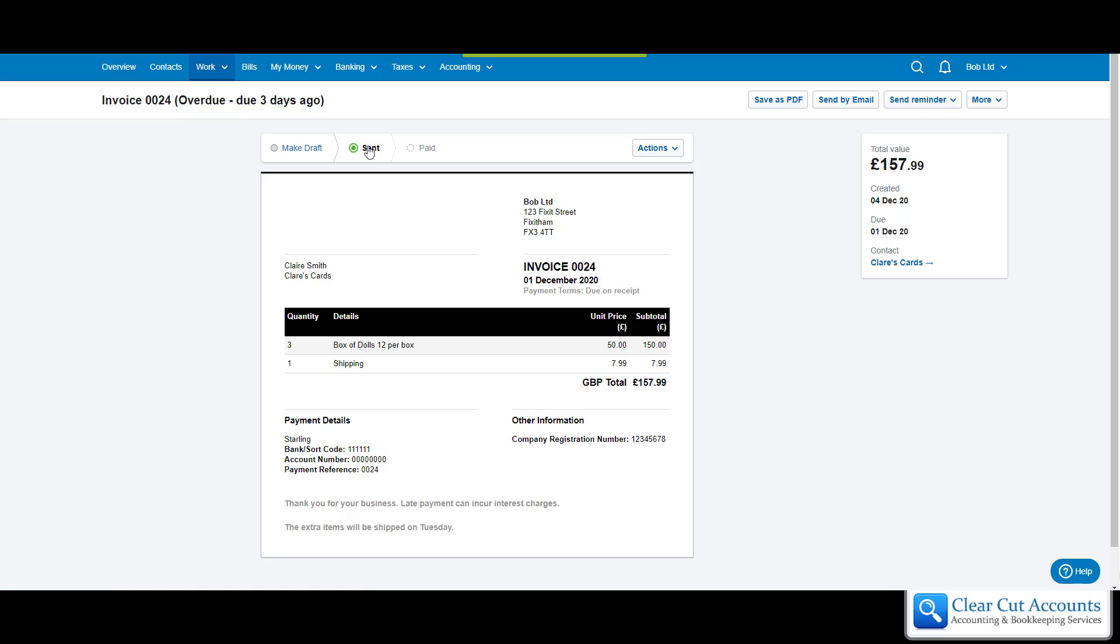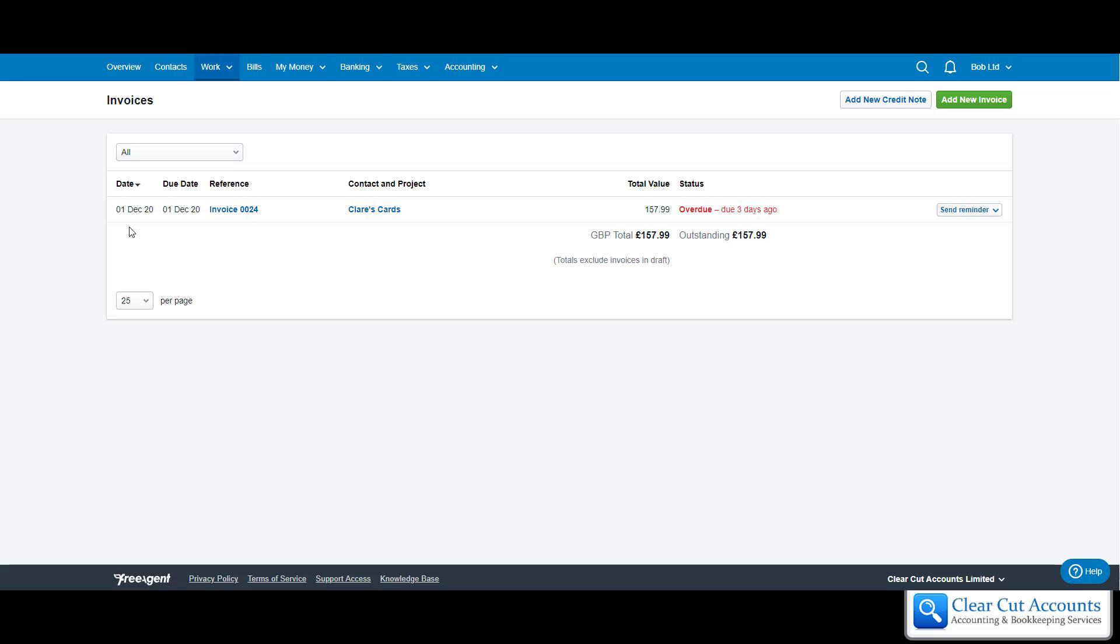Before you send it out that's absolutely fine. So now that this has been marked as sent, if we go into work and invoicing, we'll be able to see that there it is. It's actually overdue because remember we dated it on the 1st of December and said payment immediately. If we dated it seven days time then it would show amber, and once it's paid it goes green.